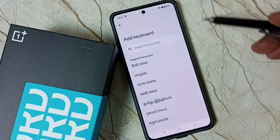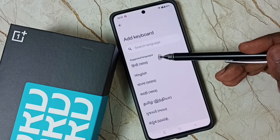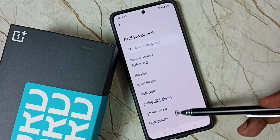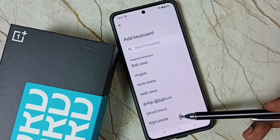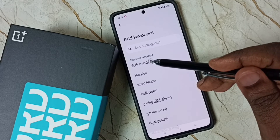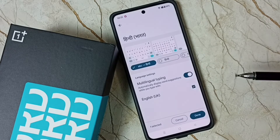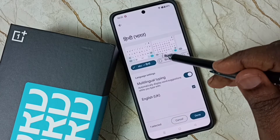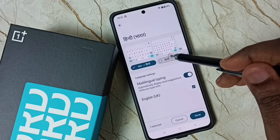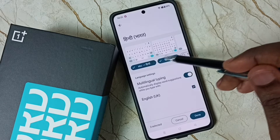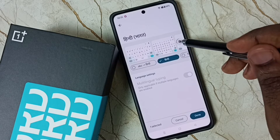Now here we can see a list of languages. From this list, select one language — let me select Hindi. Then select one keyboard from this list.